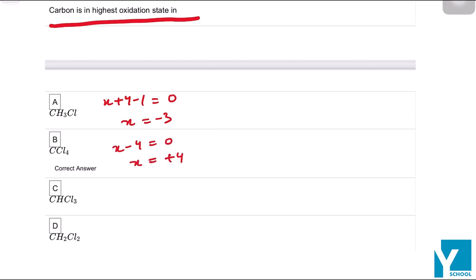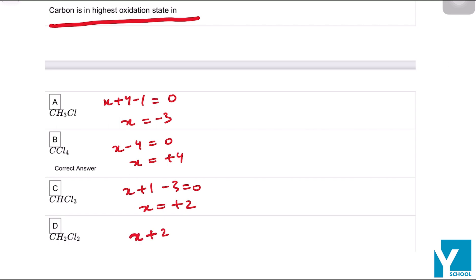Then x + 1 - 3 = 0 comes out to be +2. Then x + 2(-2) = 0, x comes out to be 0.